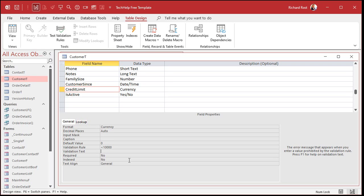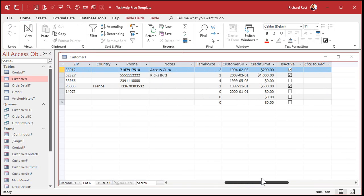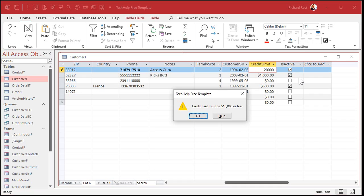So just put in here something like 'credit limit must be ten thousand or less.' Save it, go back into the form, and if you violate that rule again, you get a nice message: 'credit limit must be less than ten thousand dollars.'